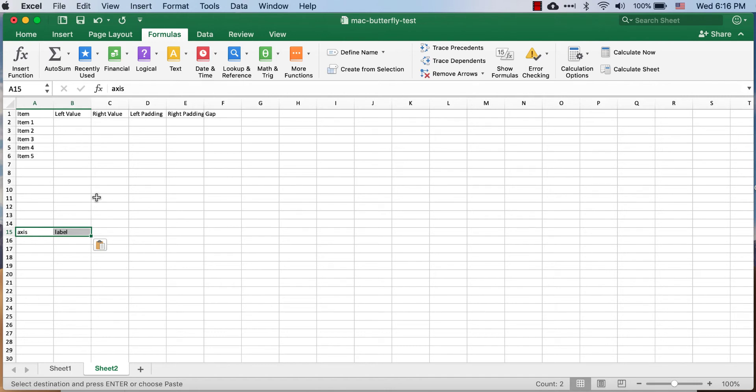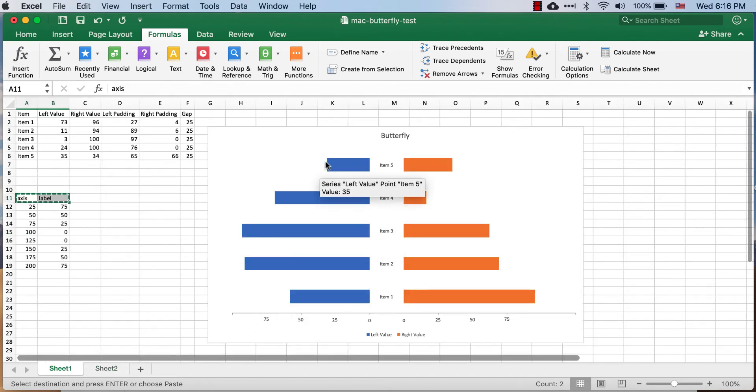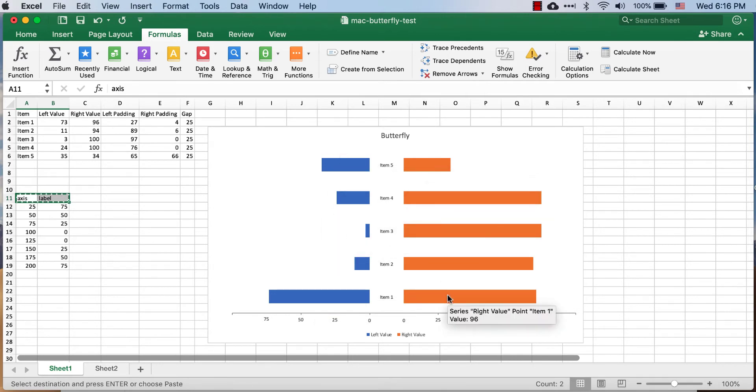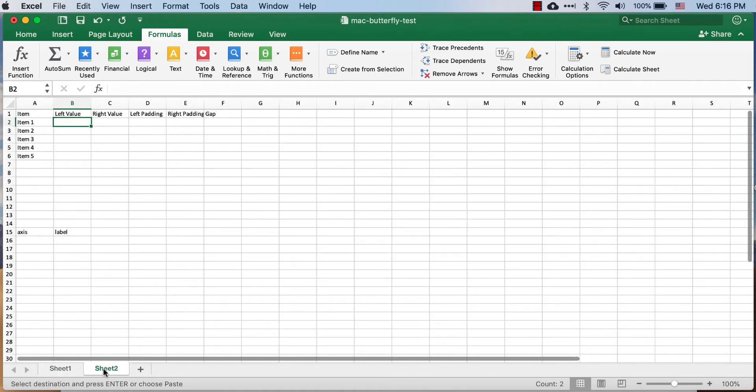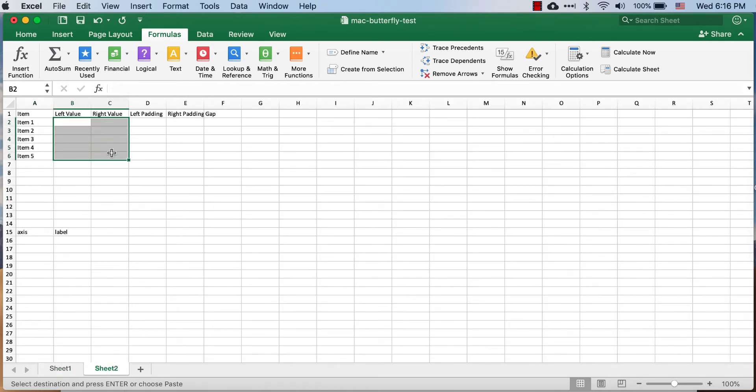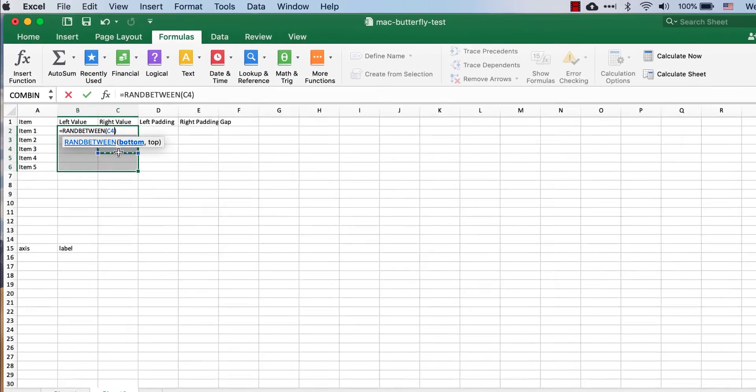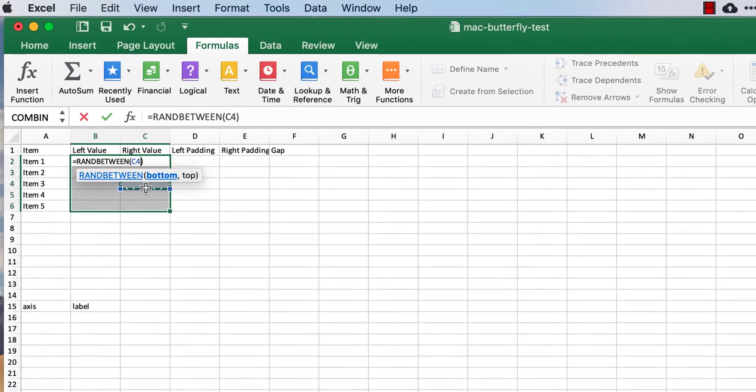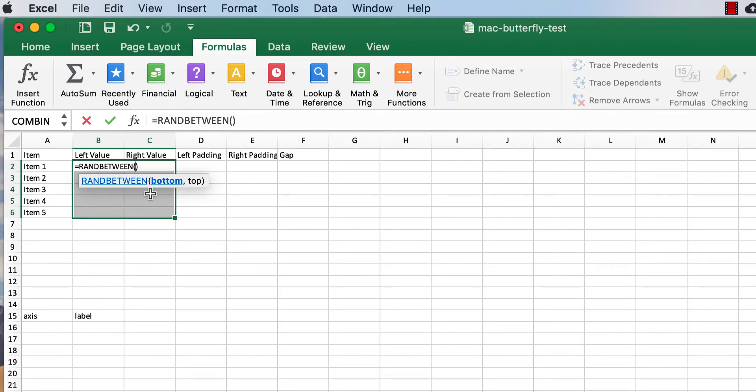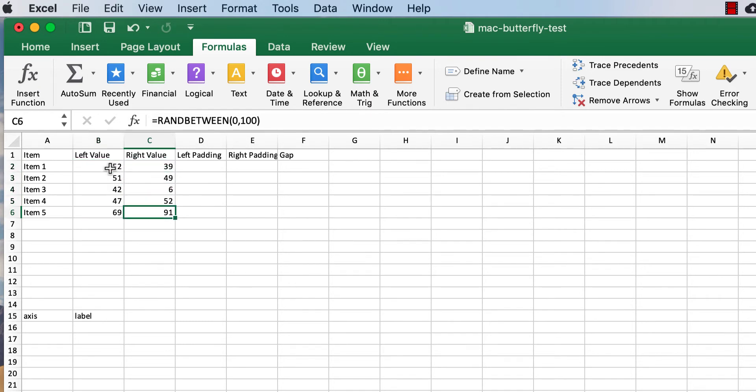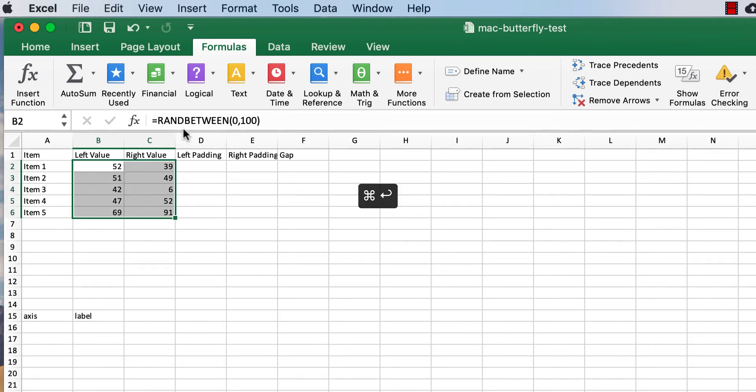Let's delete all these values and I'll do the same thing. I'll just take the headers here, control C to copy, control V to paste and this is what I'm going to start with. So my left value which are these values here, that's my left value and that's my right value and I'll explain the right value padding and the gap later.